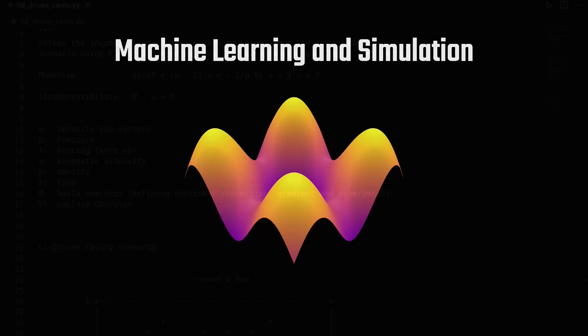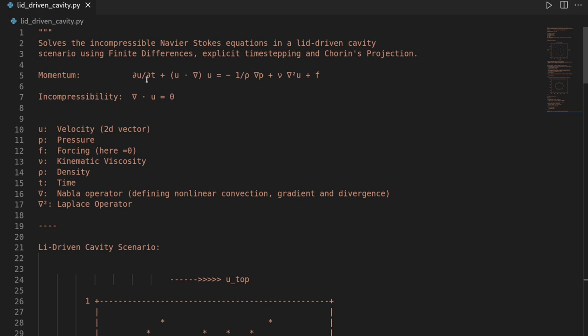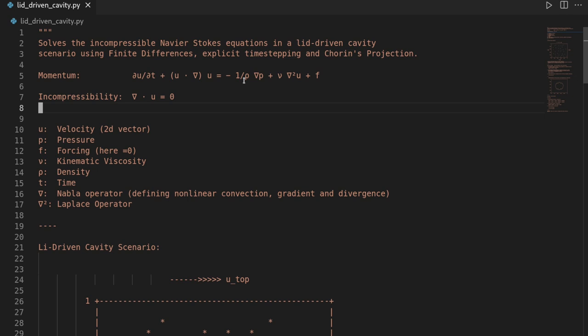Hi and welcome to this new video. As said in the intro, we want to solve the Navier-Stokes equations. These are partial differential equations consisting of a momentum equation and an incompressibility constraint. The primary unknowns are the velocity and the pressure, and we have some differential operators involved. We are going to solve these equations using finite differences and an explicit time-stepping scheme as well as Chorin's projection method.